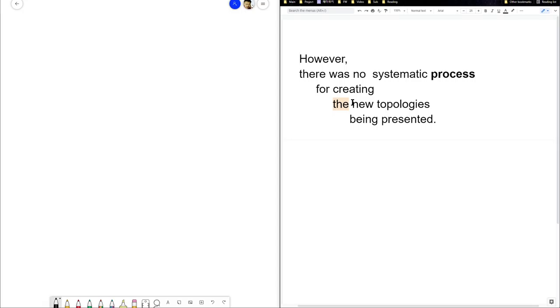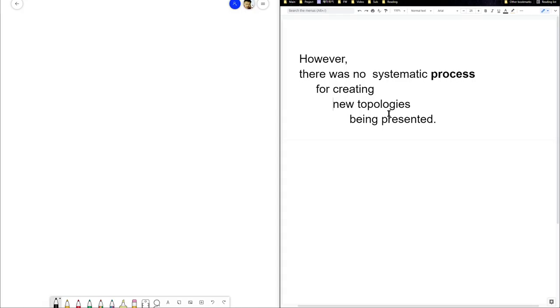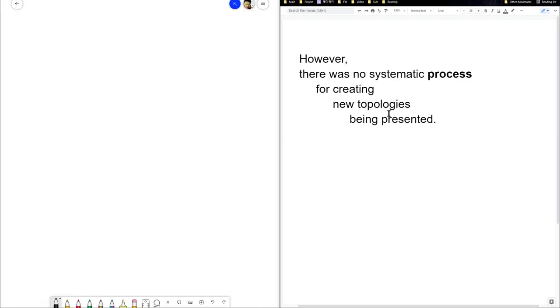Now without the 'do', for creating the new topologies, creating new topologies. Wait, does this make sense with that? No systematic process for creating projects. Oh! Okay, oh, interesting.